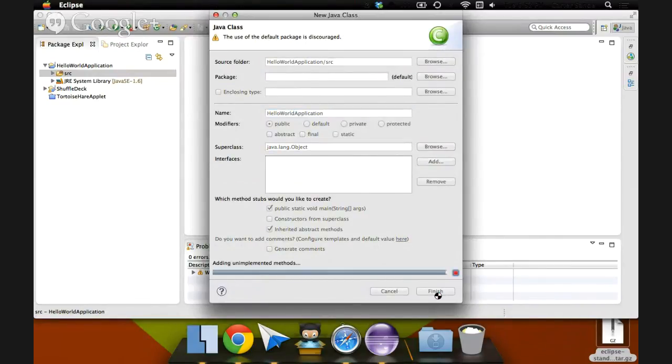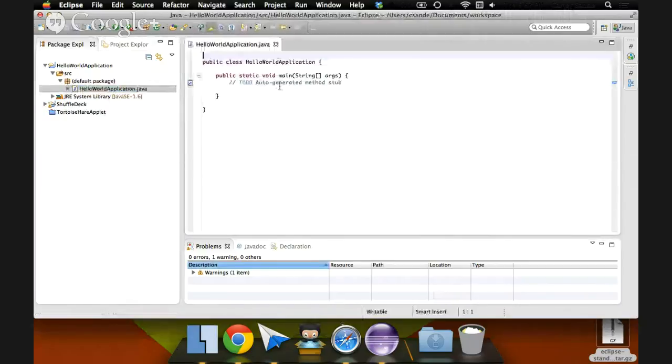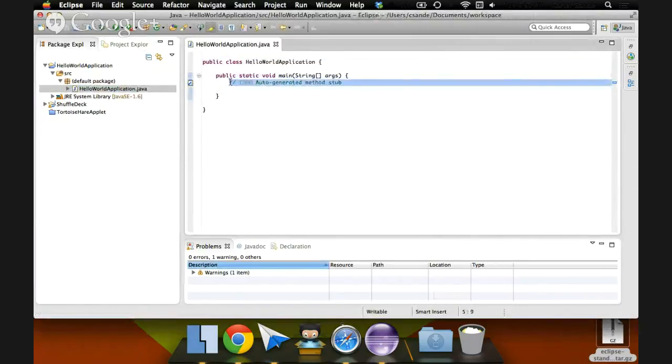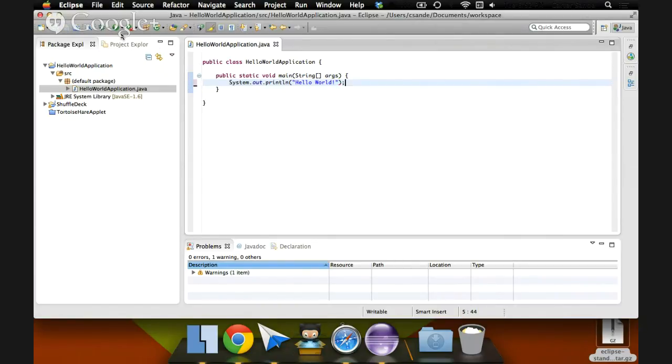Now I'm just going to write a simple program in here to test and make sure our driver is working. All it is is system.out.println. Hello World. Semicolon. Save this. Hit the big green play button to run it.